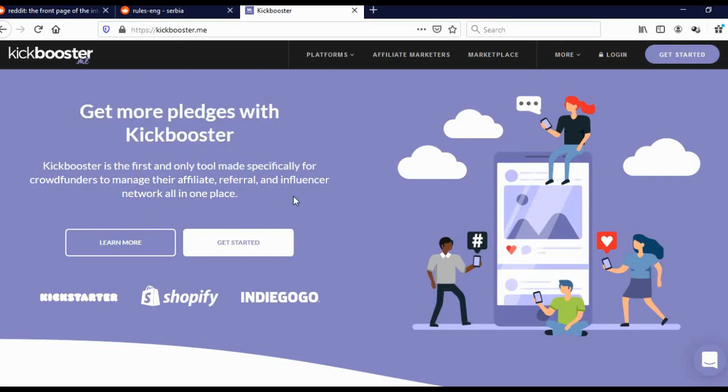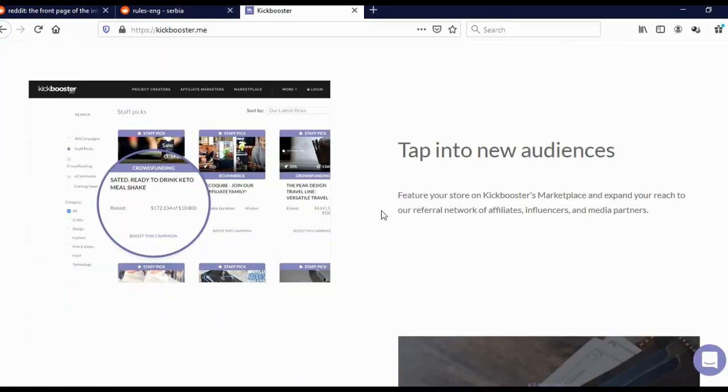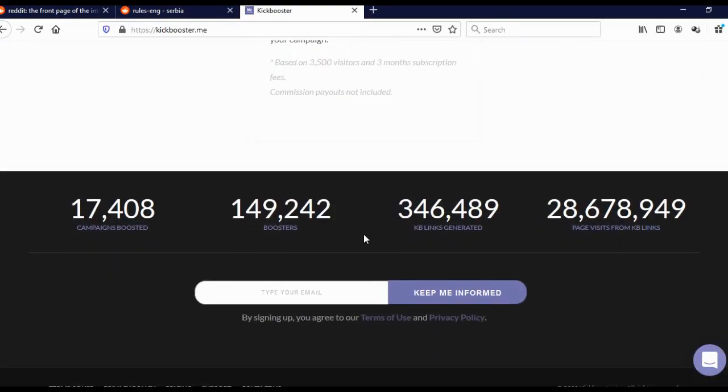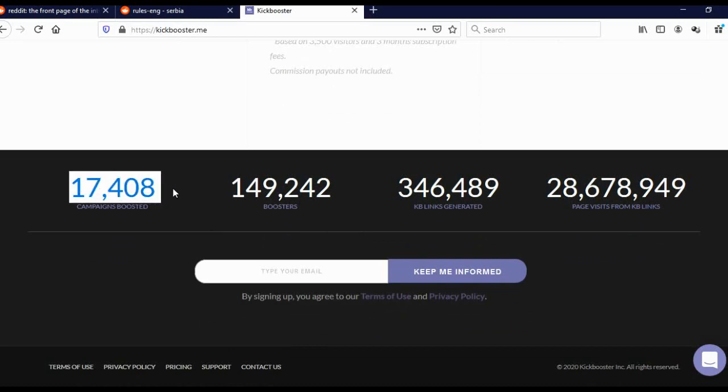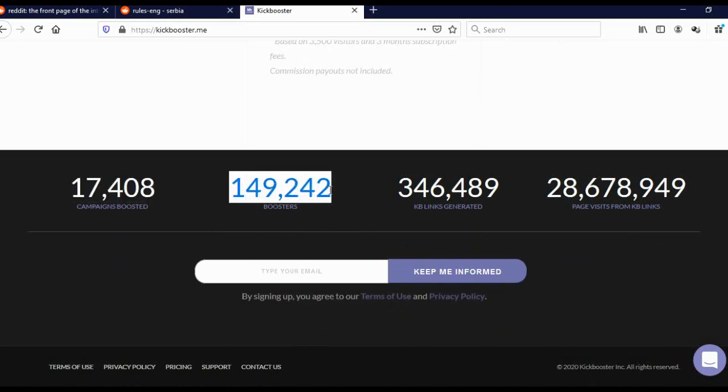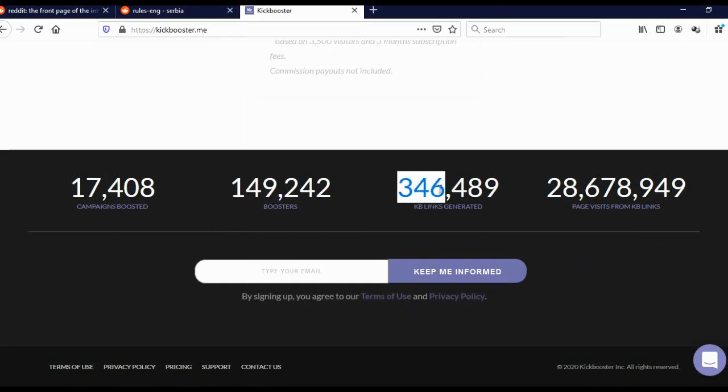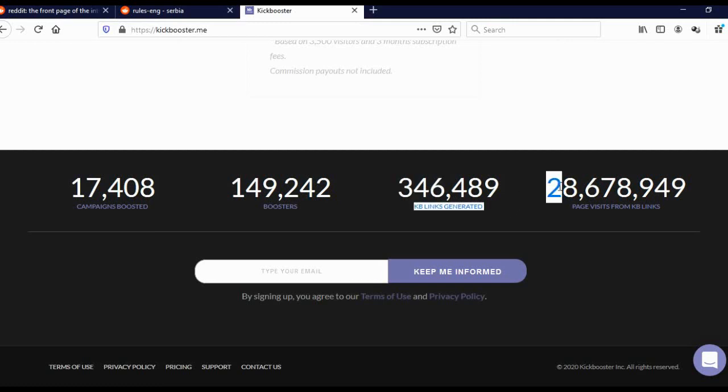Basically, if you start a campaign on Kickstarter or Indiegogo and you're struggling to find influencers or people who will give you money for your idea, you can come here on Kickbooster and they'll help you find people who will promote your campaign. You can see they actually boosted 17,500 campaigns, have almost 150,000 boosters, generated 346,000 boosted links, and generated more than 28 million visits to all kinds of Kickstarter, Shopify, and Indiegogo campaigns.